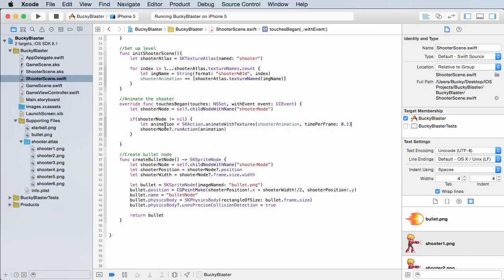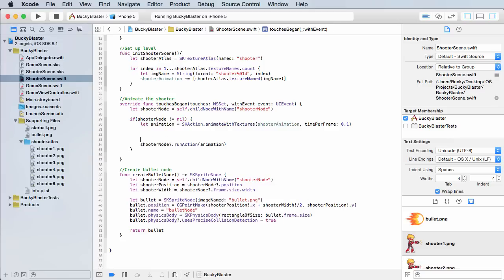Now, right after this animation, the dude animation that's set up, go ahead and give yourself some space. And I'll say shooting the bullet.